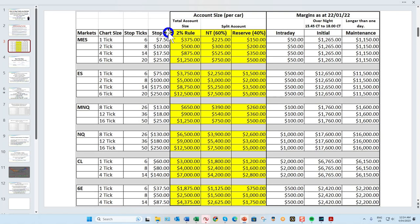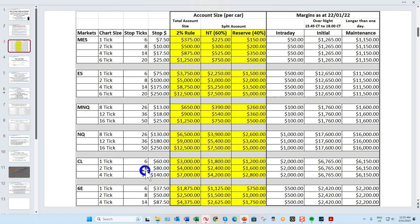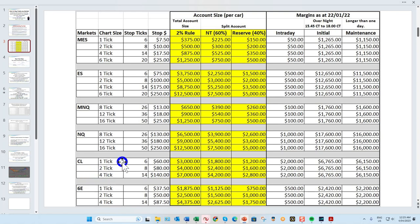We're going to be specifically looking at the one and two tick. Based upon ten dollars a tick and the two percent rule, you would require between three and four thousand dollars minimum to trade this market — I'd say four thousand. You can trade the micro with a lot less. During the globex session, for example, we are often able to drop down and trade a one tick or two tick.